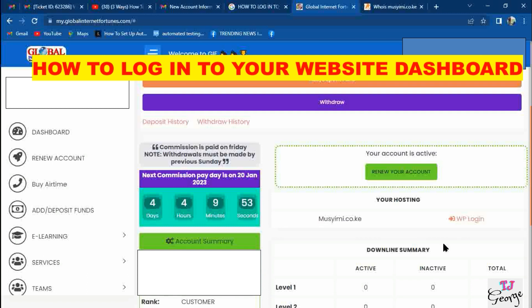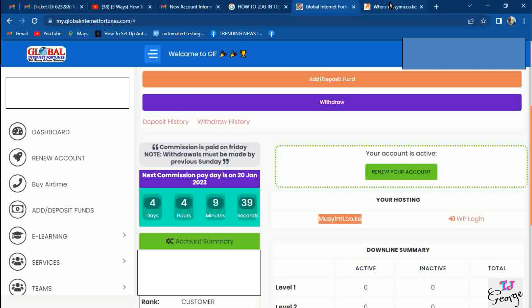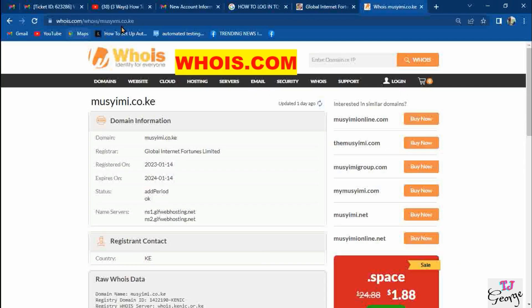This video will be mostly understood by some users or GF members. So after activating your account, your hosting part will be shown this way. Immediately your account goes active, your domain is also activated.